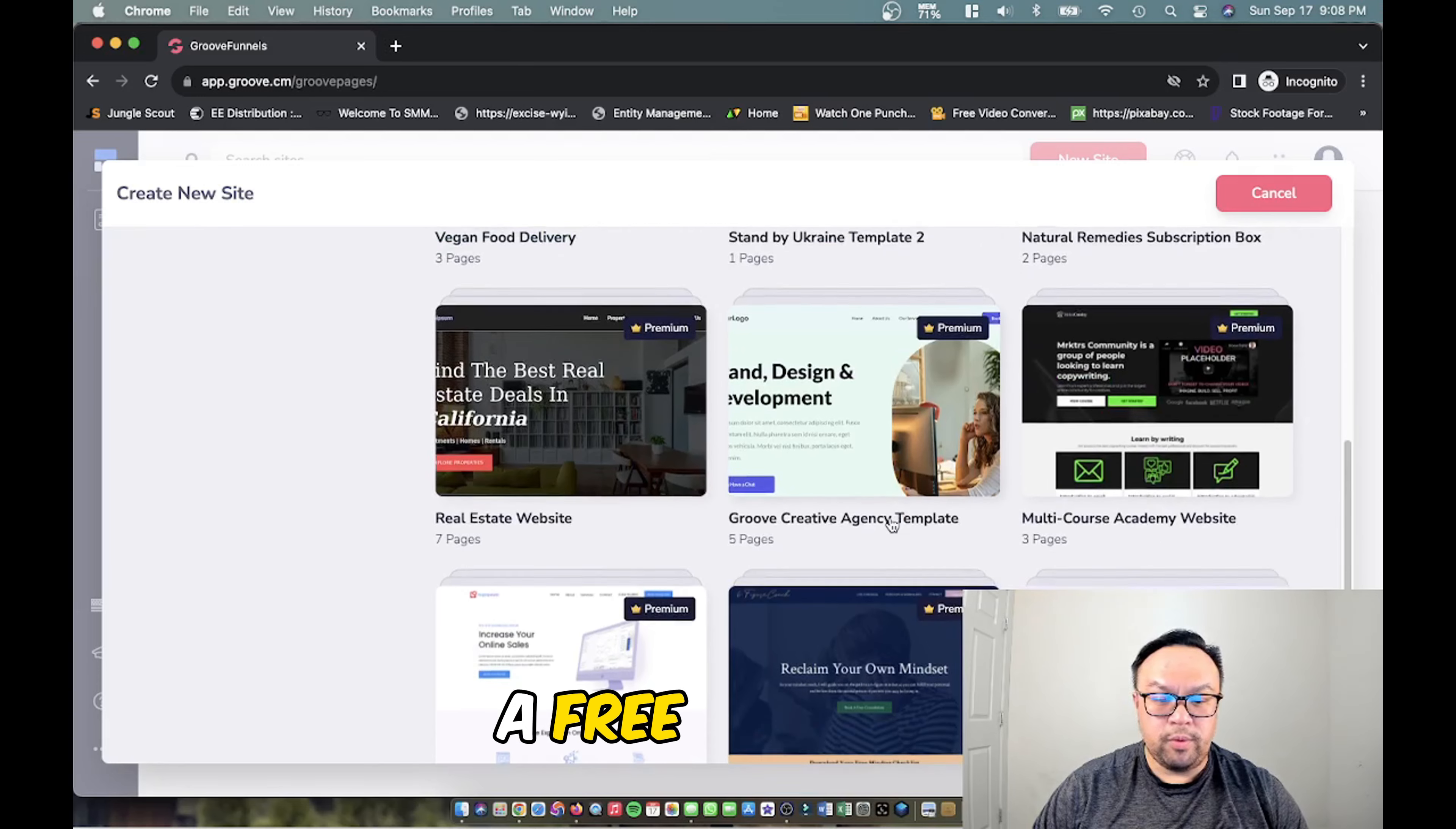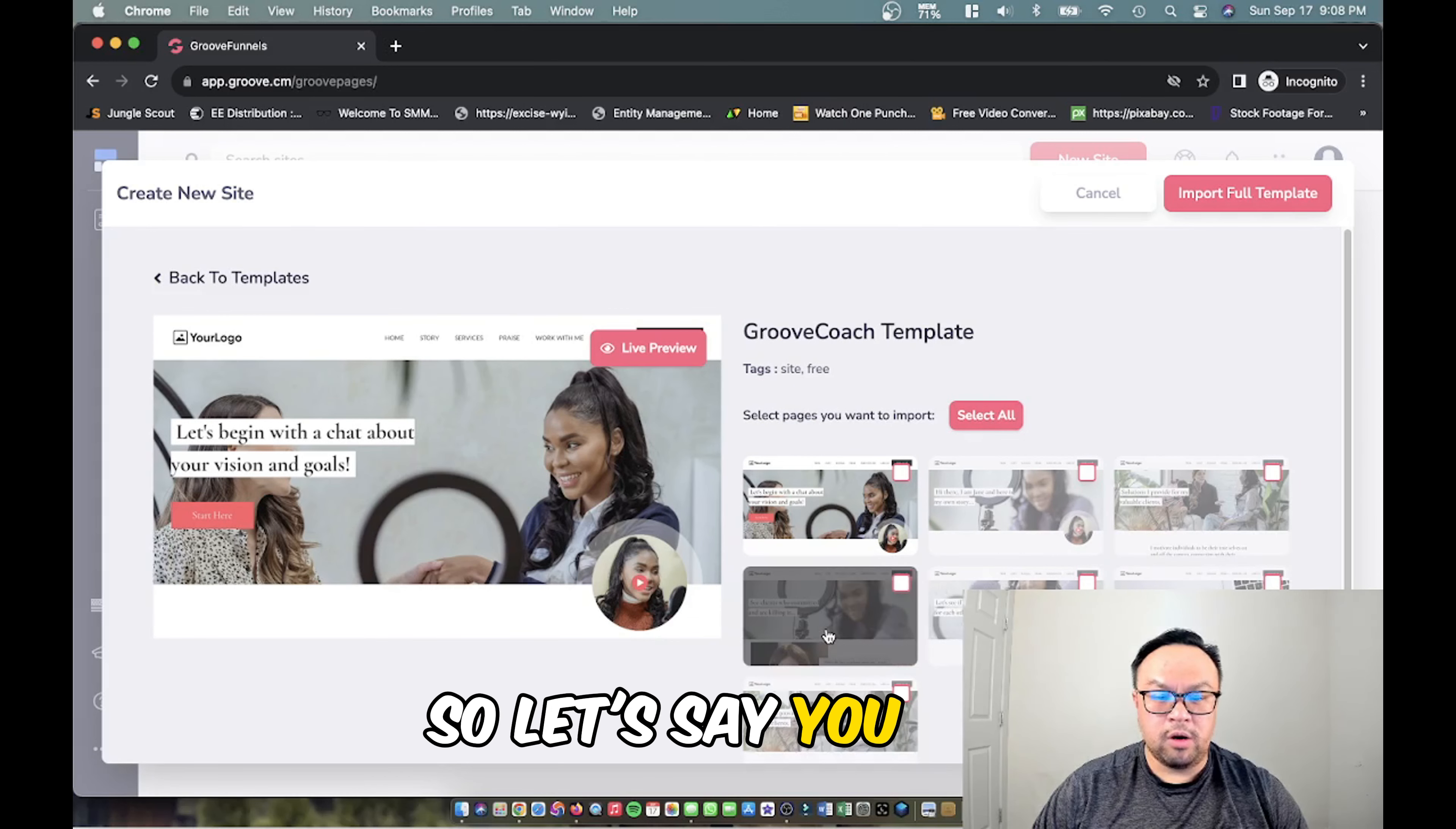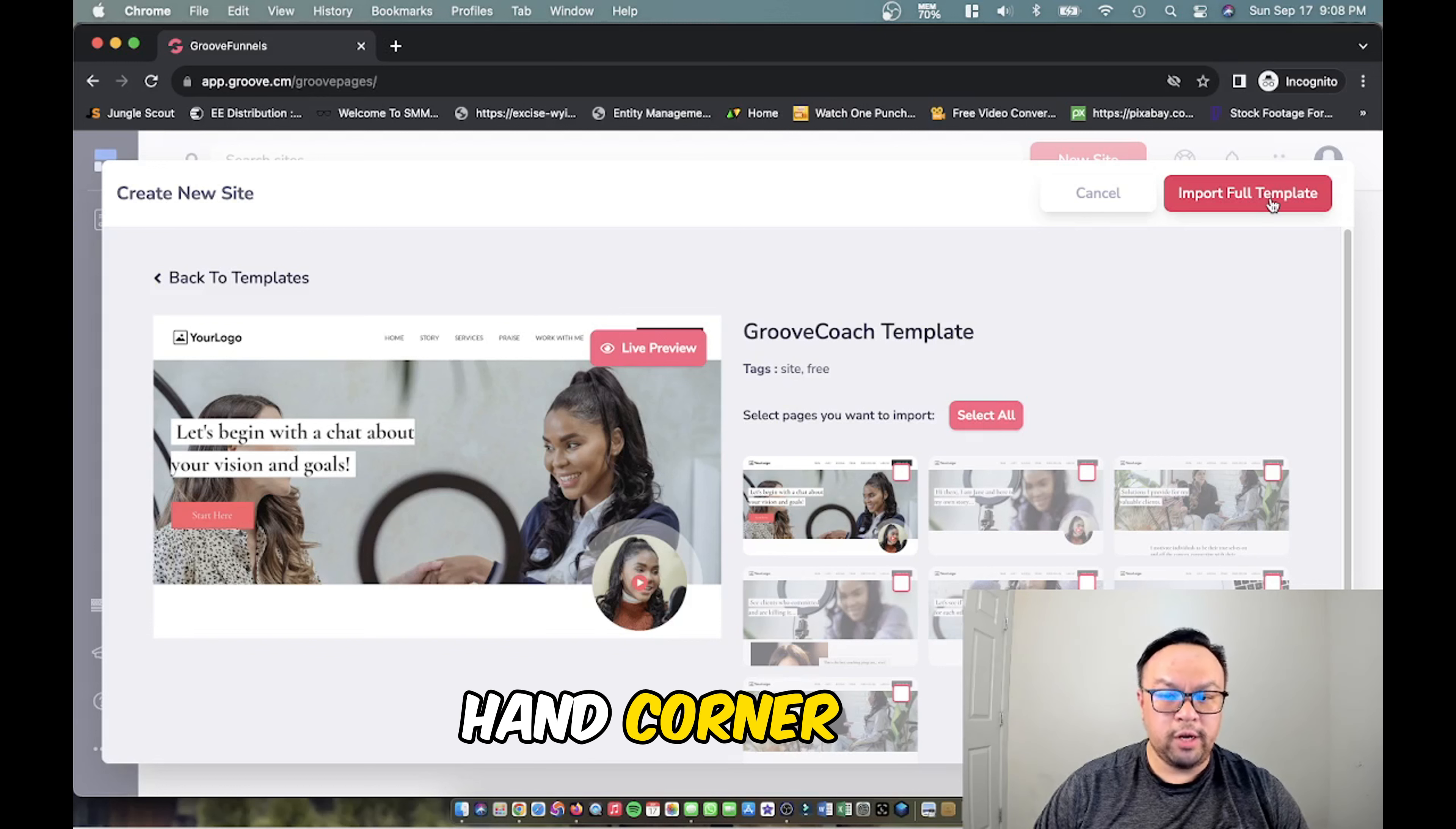You can see a bunch of pages here. So let's say you are a coach and this web template is perfect for you. You're going to hit the import full template button on the top right hand corner here.